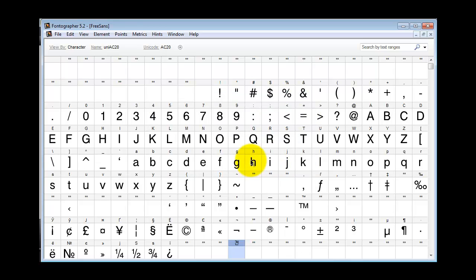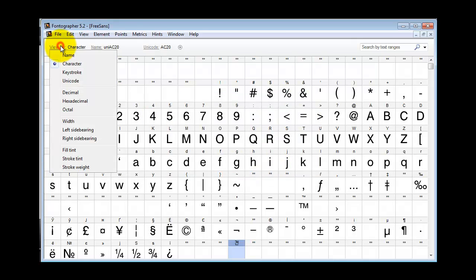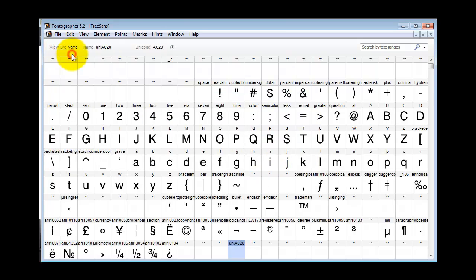What I've got now, and I can view by name, is a slot that's been defined by Unicode. Of course, now this means I'm using a custom encoding. Once you've defined the character, the double asterisks will go away and be replaced by the Unicode glyph name.